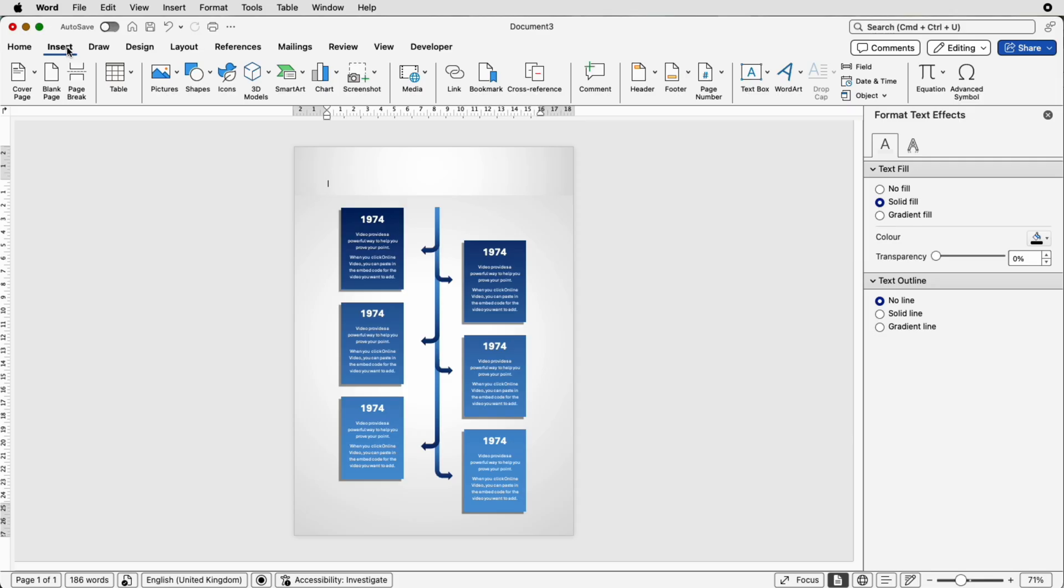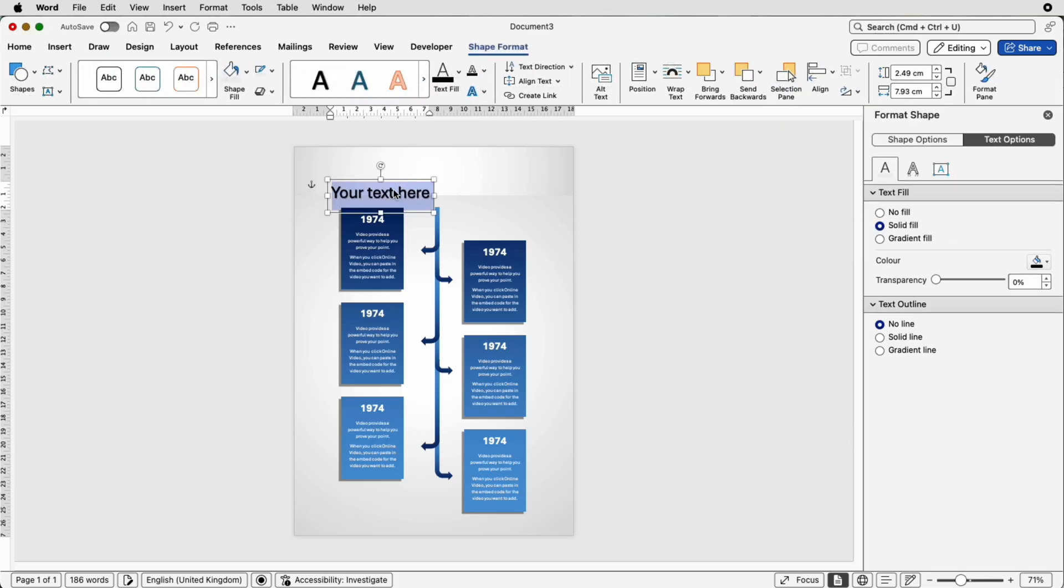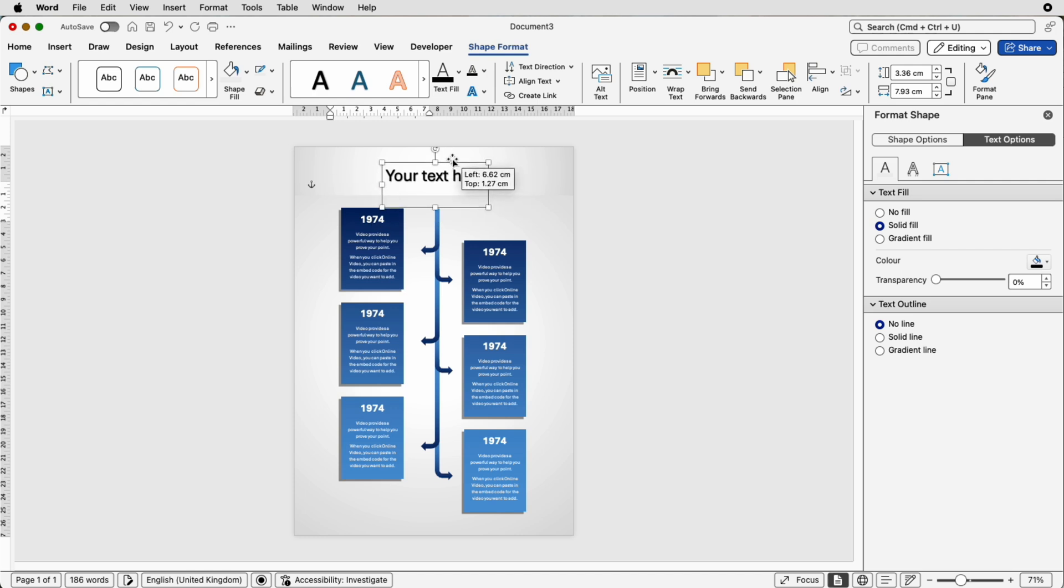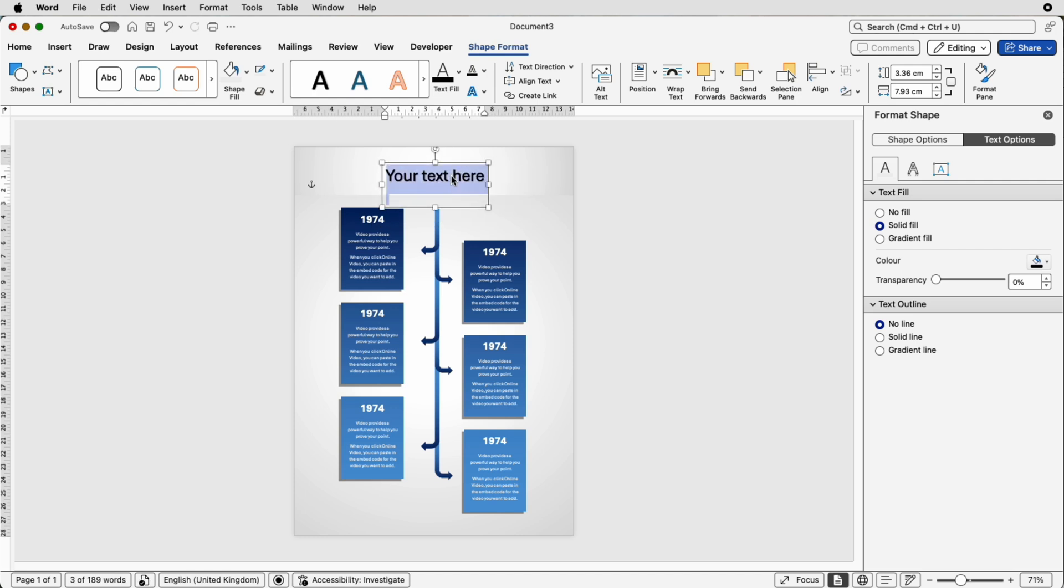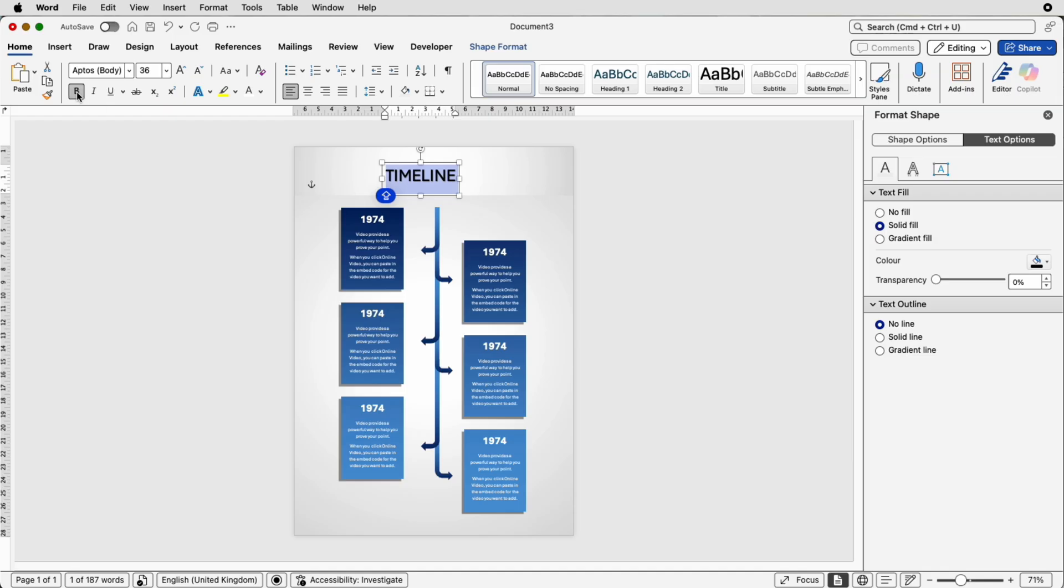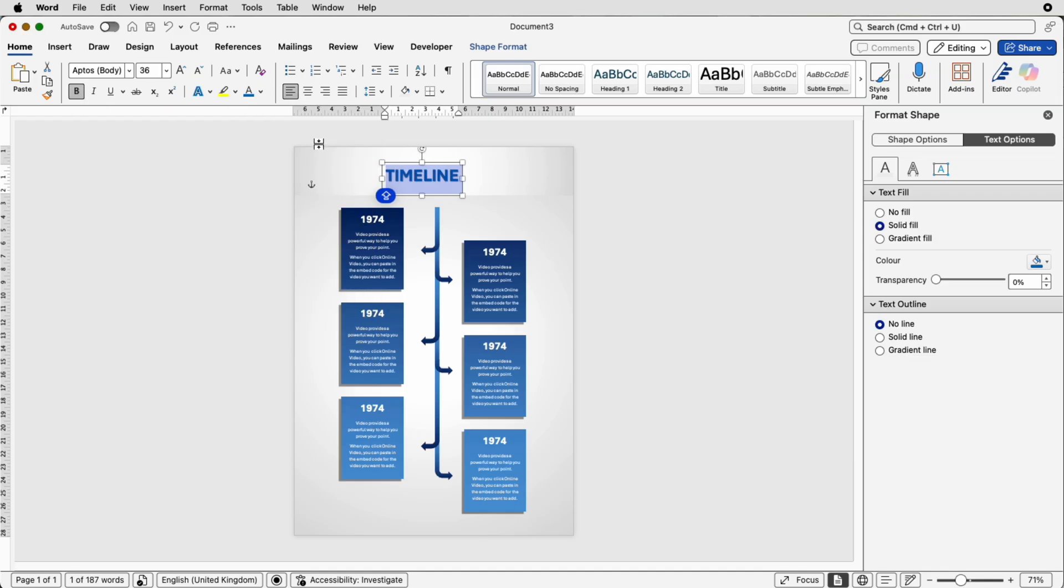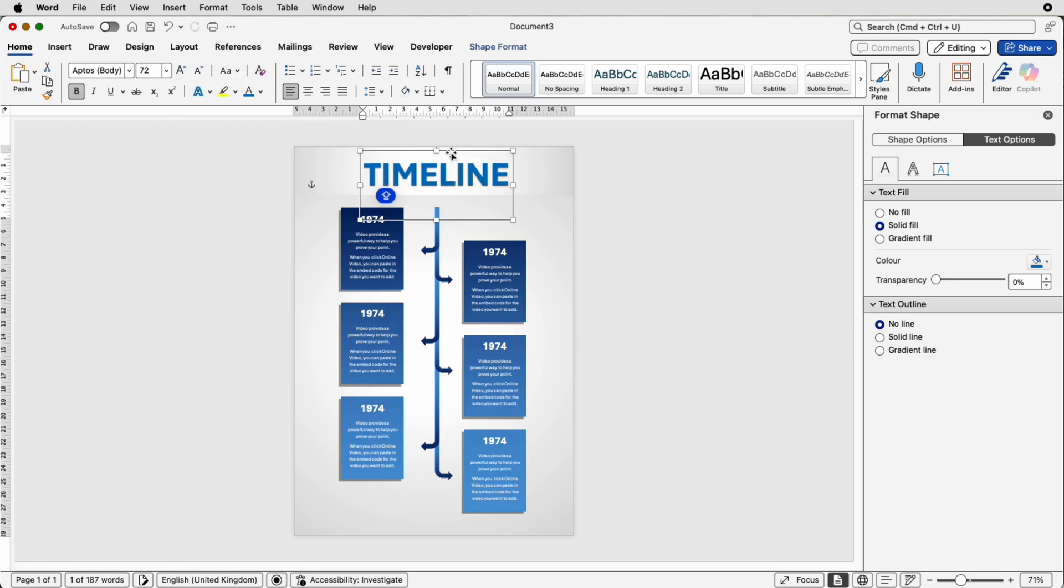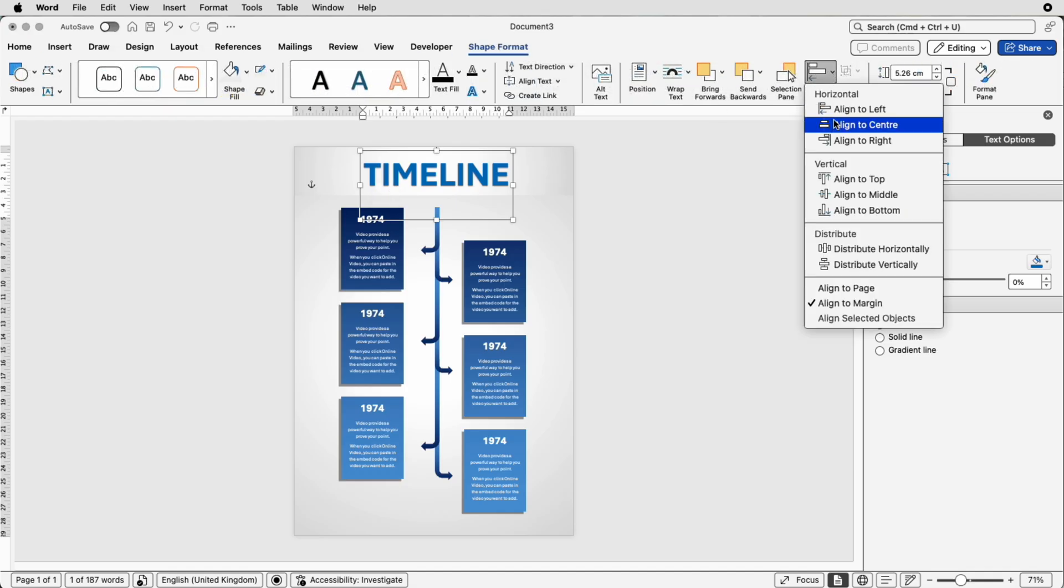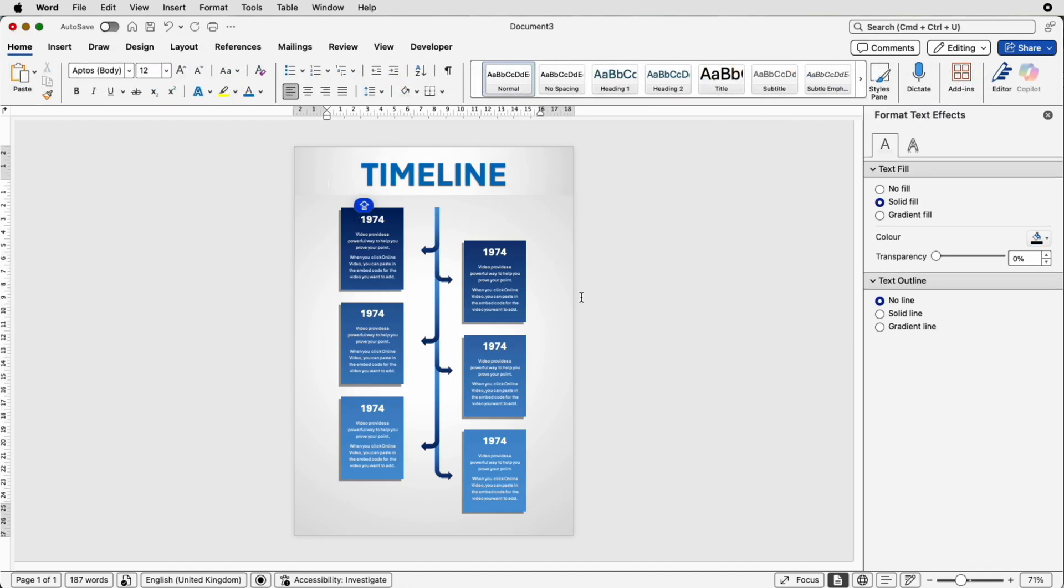Then go to insert word art click on the black one here and move the text up double click select all command and control A and then just type in your title select it all go to the home tab select bold change the color I'm going to choose dark blue and then you can just change the size using increase font size move it up and then shape format align align to center that will be perfectly aligned to the center.